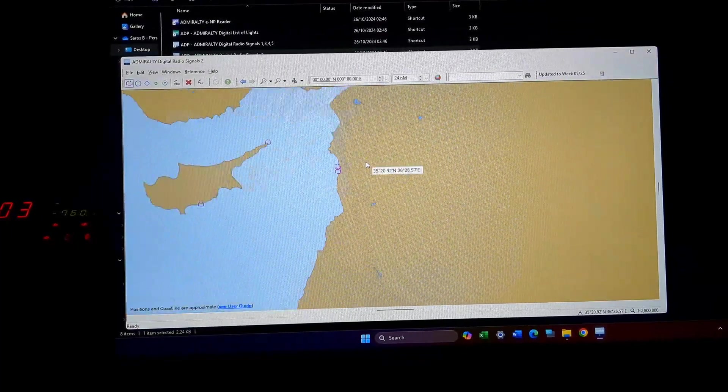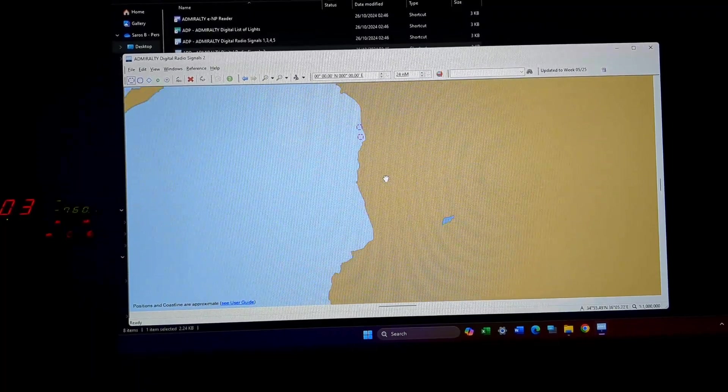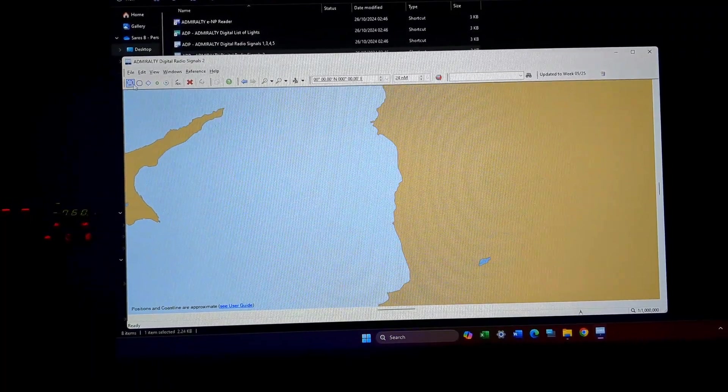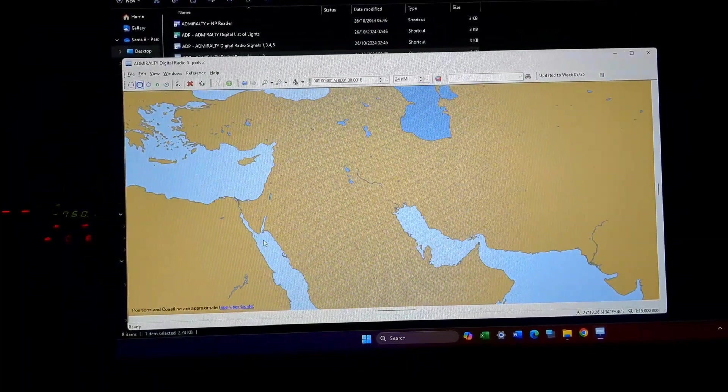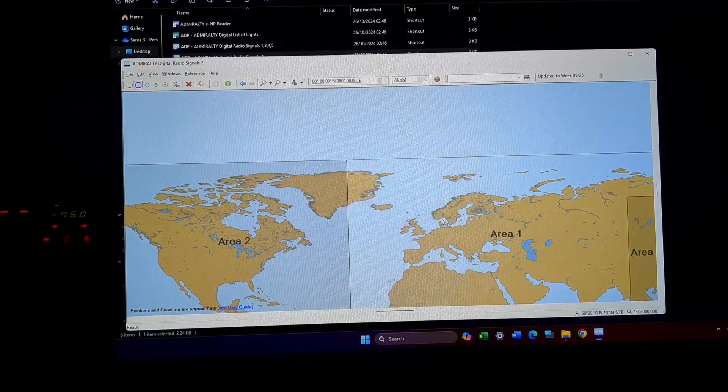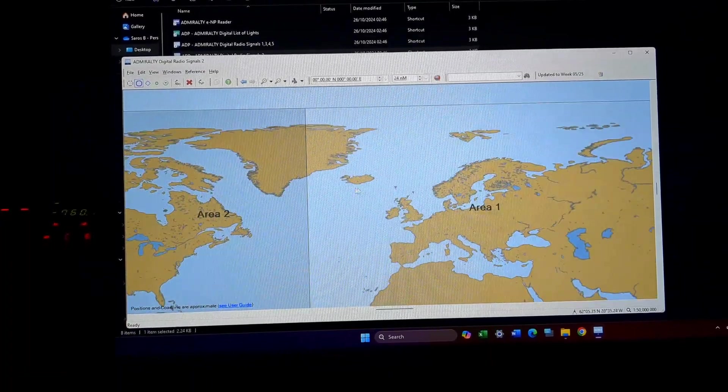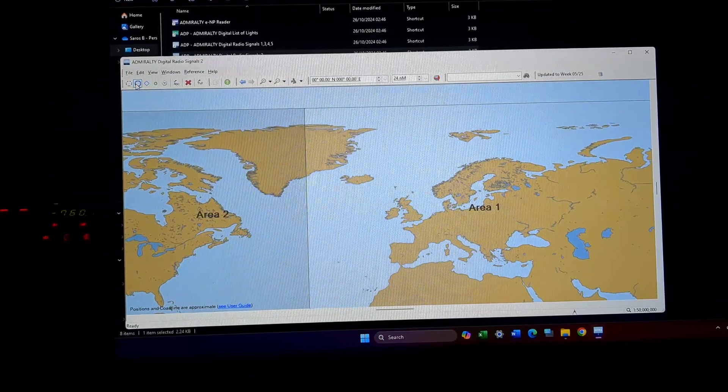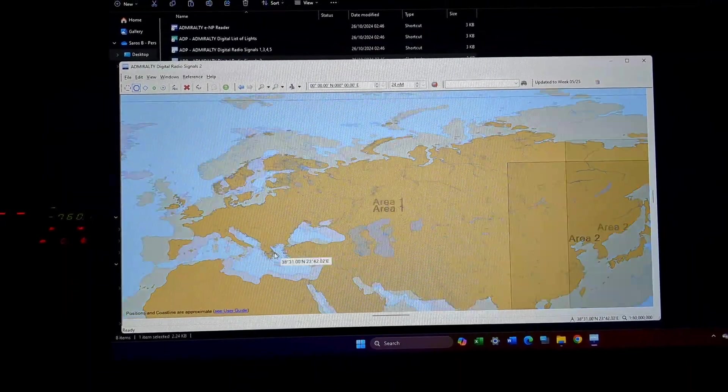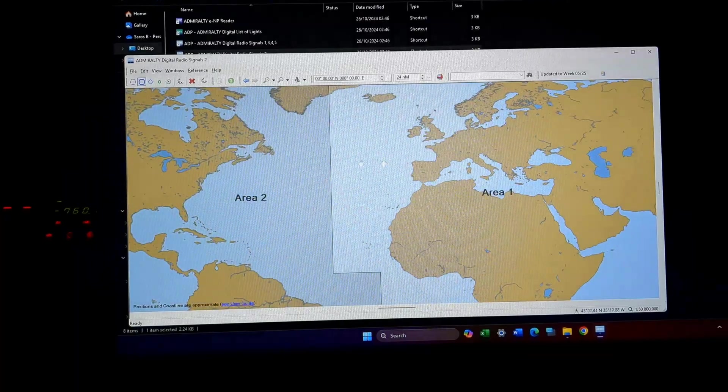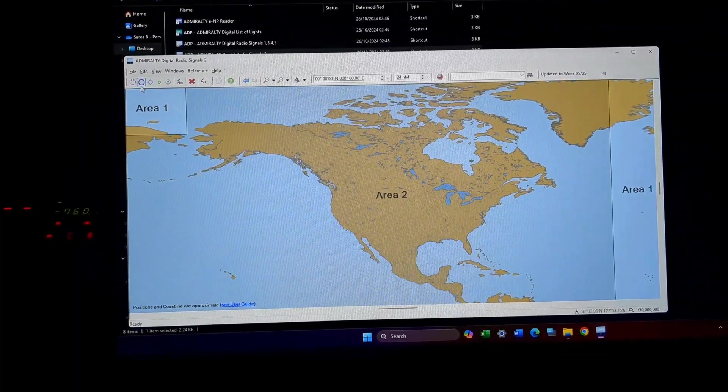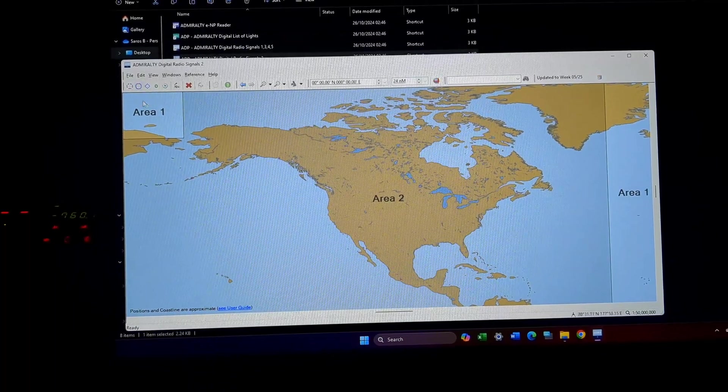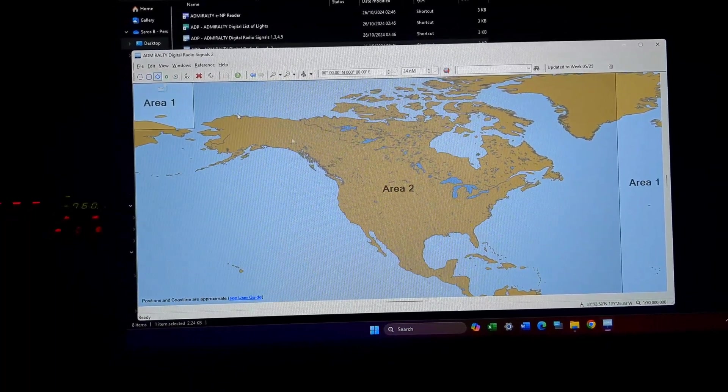There's nothing here for the moment. This will be DF stations. DF stations will be in Canada somewhere. I'll just get back to it.